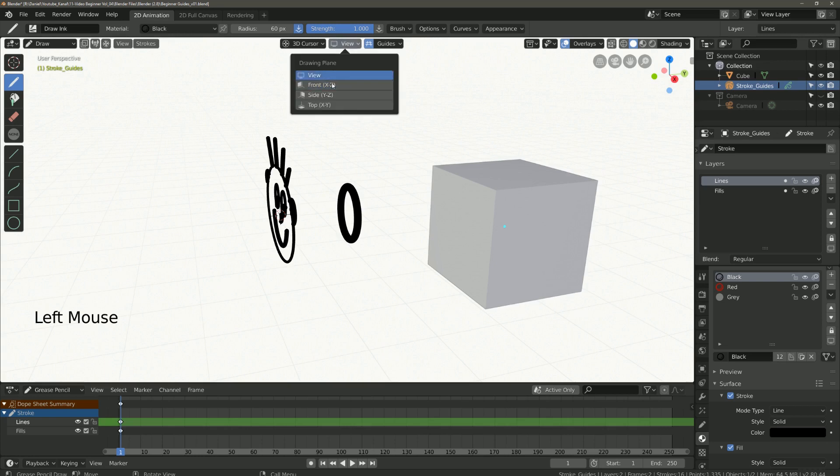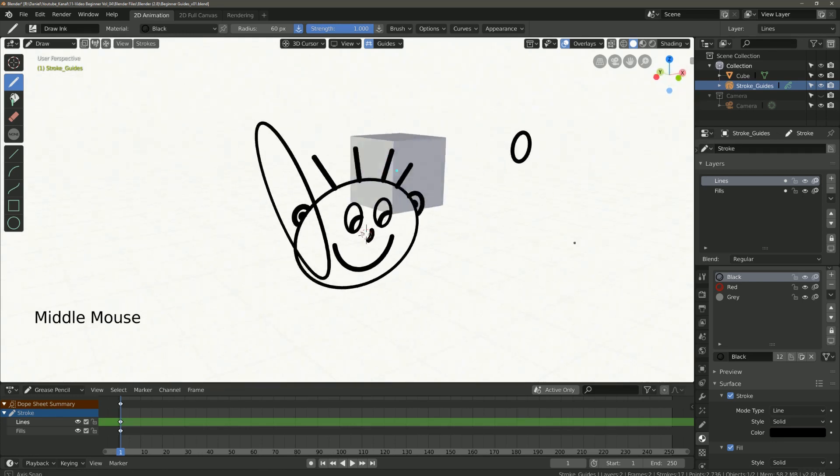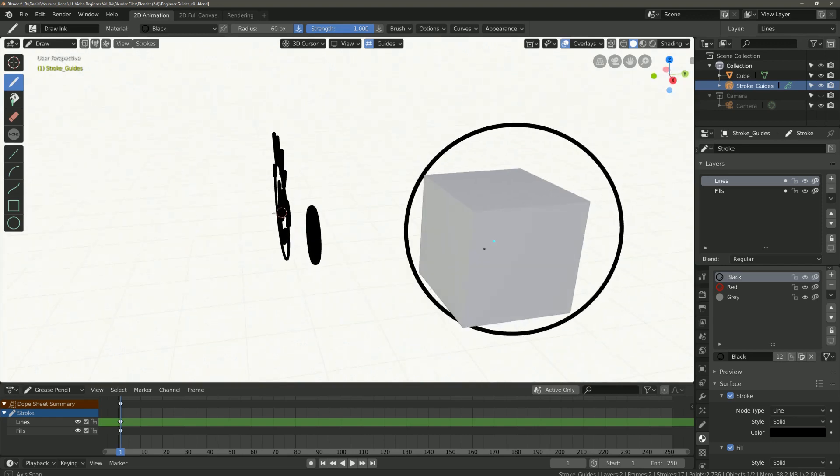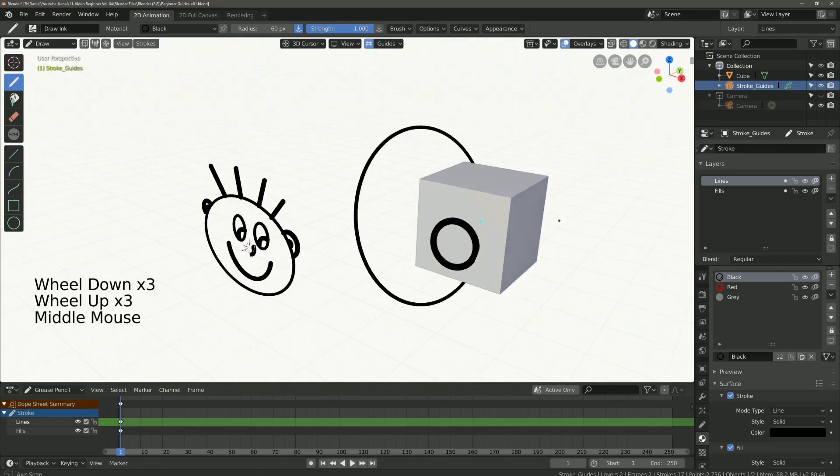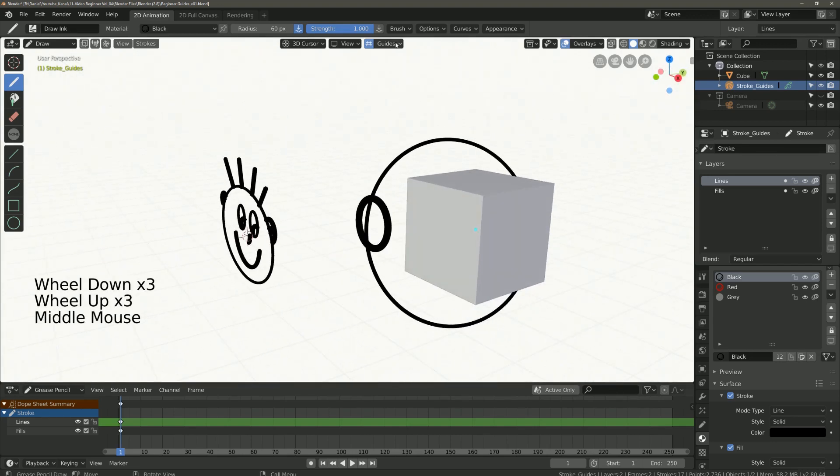This is because under drawing plane you did not switch to view. When I draw a circle now the circle is drawn from the current view.